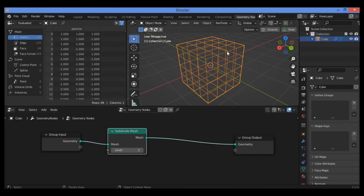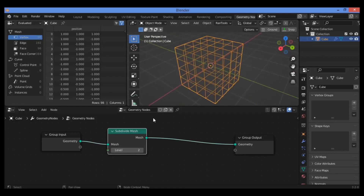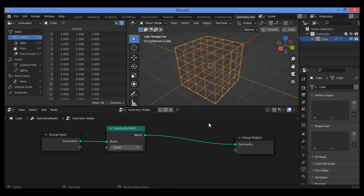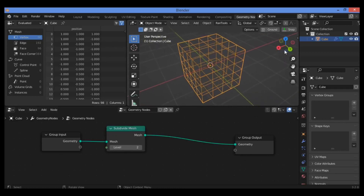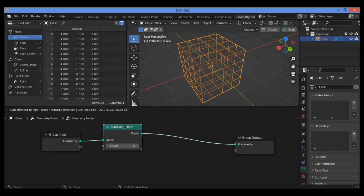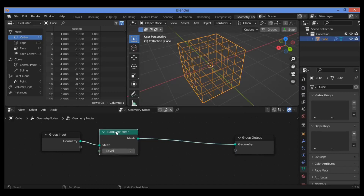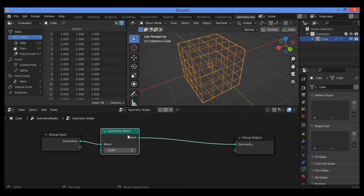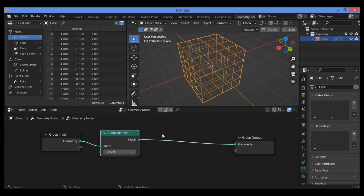We can increase the number of subdivisions — the level of subdivisions is set to level two as shown here. This node is a great node; you don't need to add modifiers and it's just very amazing.